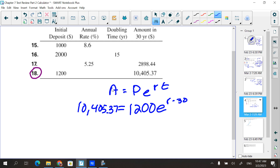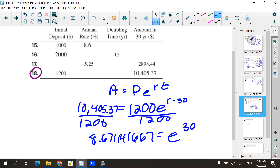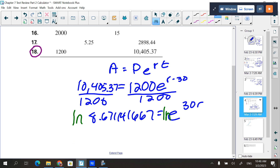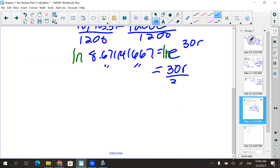Let me get back on track. Divide both sides by 1200: 10405.37 / 1200 = 8.671141667. That equals e^(30r). Then take the natural log of both sides, giving 30r = ln(8.671...), and then divide both sides by 30.